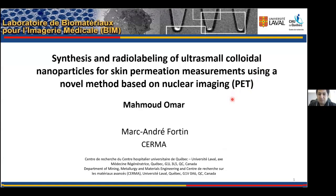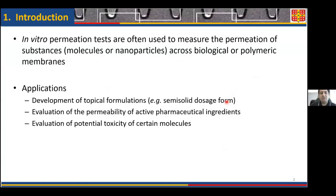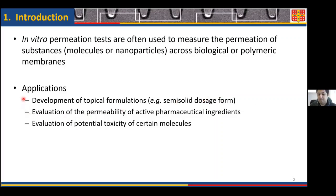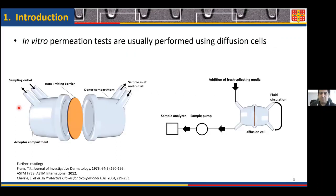First, I would like to introduce what in vitro permeation tests are. In vitro permeation tests are a group of tests performed to measure, in vitro, the permeation of substances — which could be molecules or nanoparticles — across biological or polymeric membranes. They are widely used in pharmaceutical, cosmetical, and toxicological studies. In vitro permeation tests usually involve using a device known as diffusion cells.